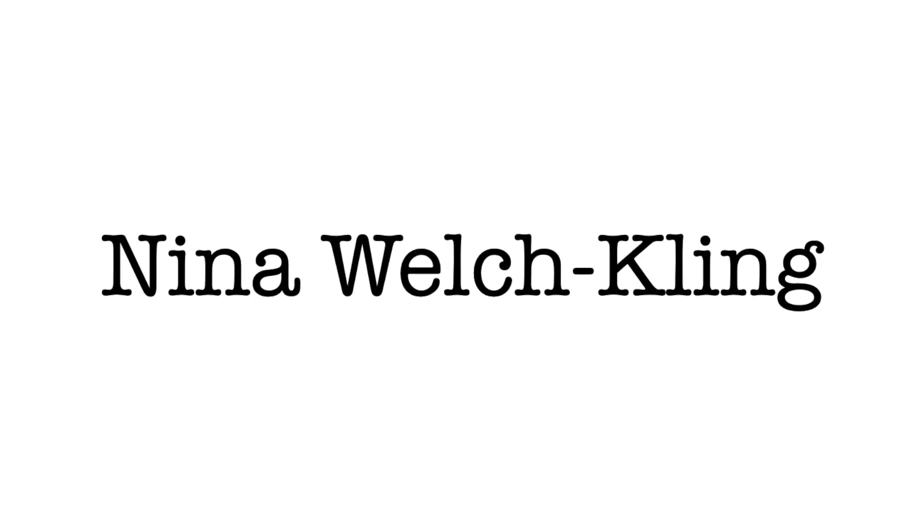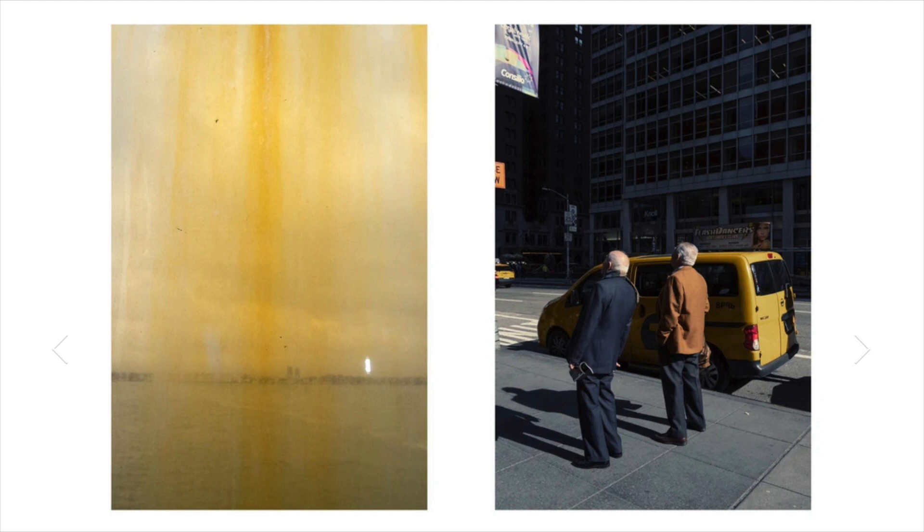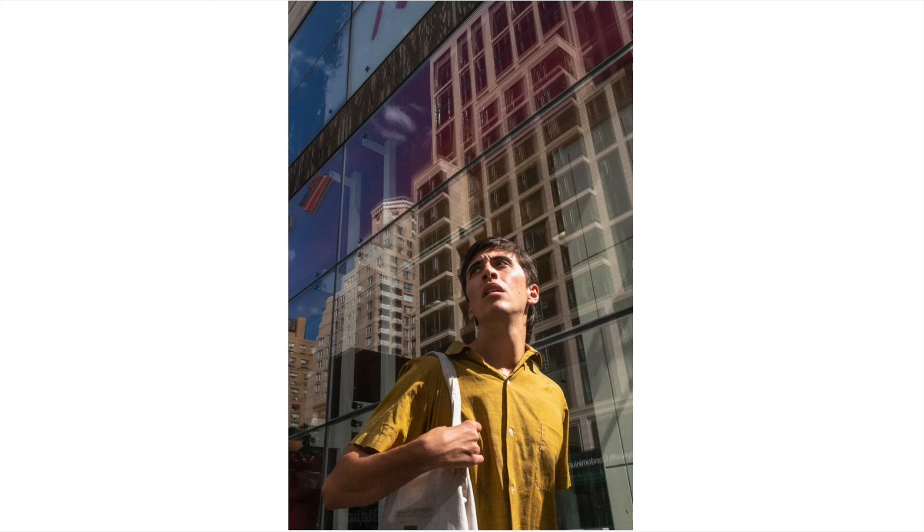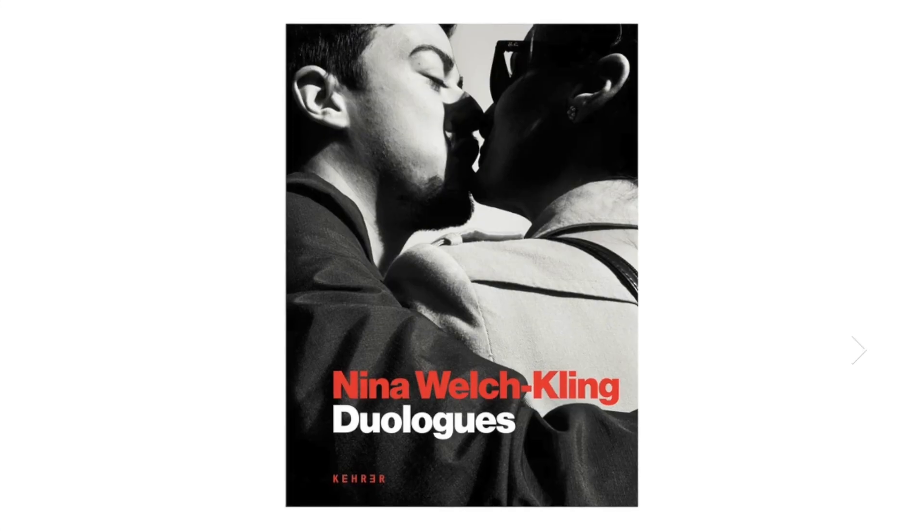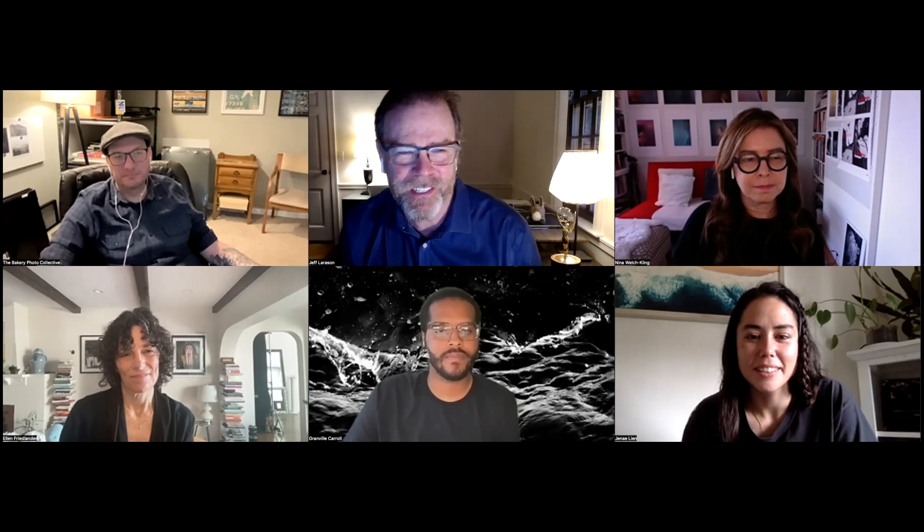Our photographers here with us today are Nina Welch Kling, a New York-based, German-born photographer who combines a background in architecture and design with her love for roaming the city streets that inform her often mysterious photographic depictions of everyday life. Her work has been included in multiple international photography exhibitions and publications. She has been honored as a Hasselblad Heroine in 2020, received the Lens Culture Critics Choice Award, and was a finalist in the Lens Culture Street Photography Awards. In April of 2023, when we're recording this, her first book Duologues was published by Kehrer Verlag. So congratulations Nina on the publication of your book.